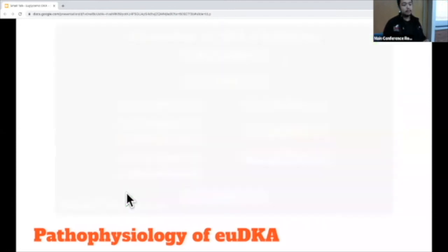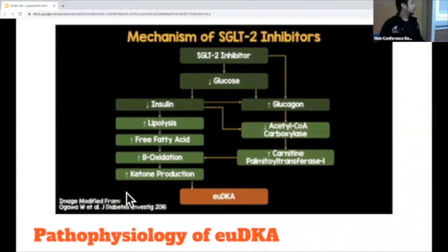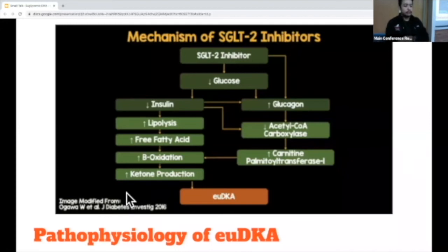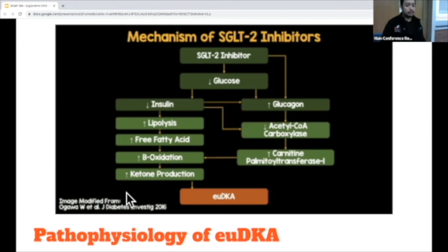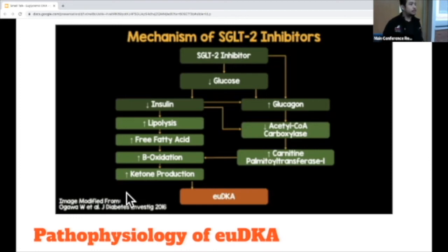Additionally, SGLT2 inhibitors will also lead to an increase in glucagon. The increase in glucagon works the same way and exacerbates what the decrease in insulin does — it will also lead to a similar decrease in acetyl-CoA carboxylase activation, which will eventually lead to an increase in CPT-1, which leads to an increase in beta-oxidation. All of this essentially just to say that with the use of SGLT2 inhibitors, there is a higher chance we're going to see higher ketone production, however with the glucose remaining low. That's the main point to remember from this talk.